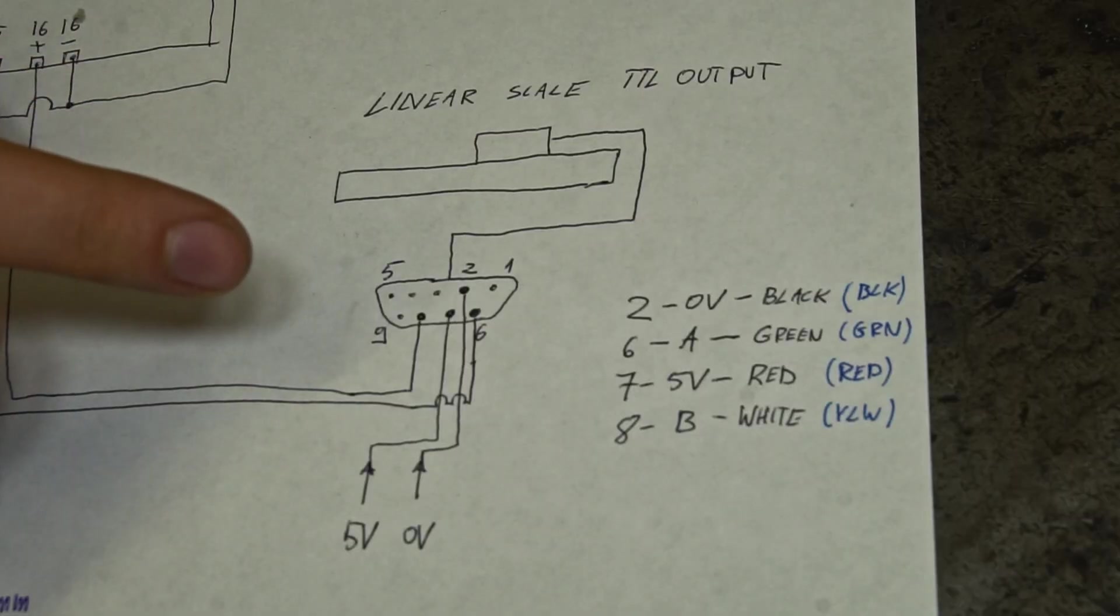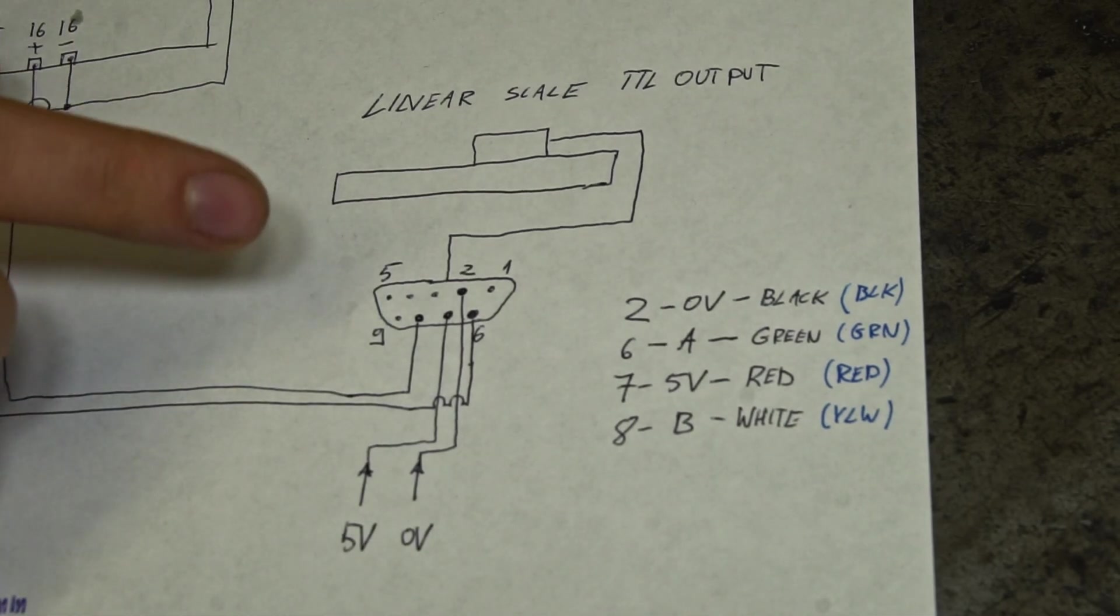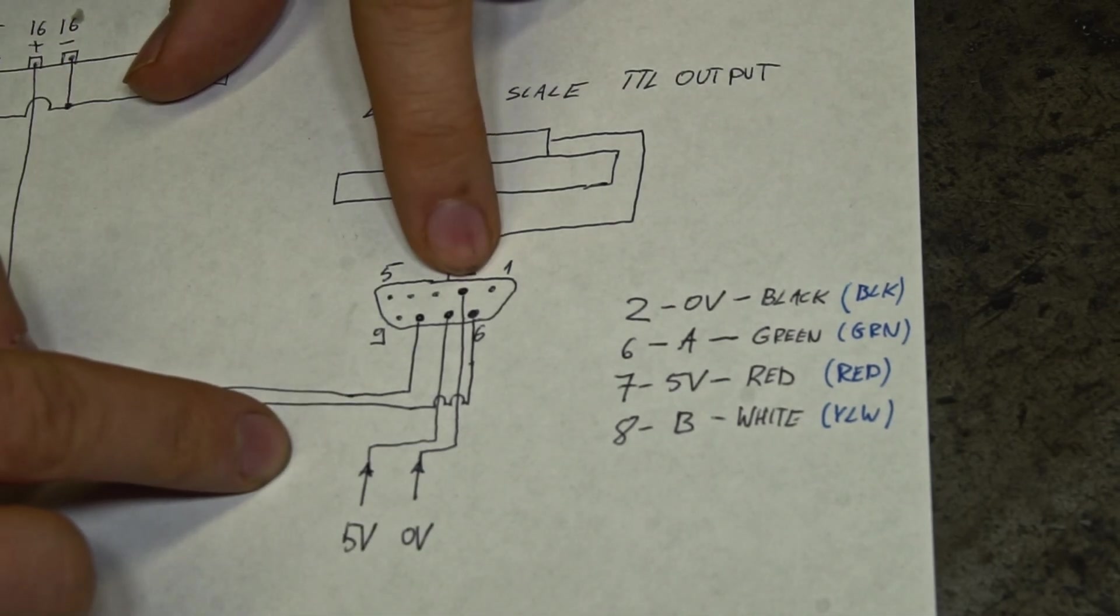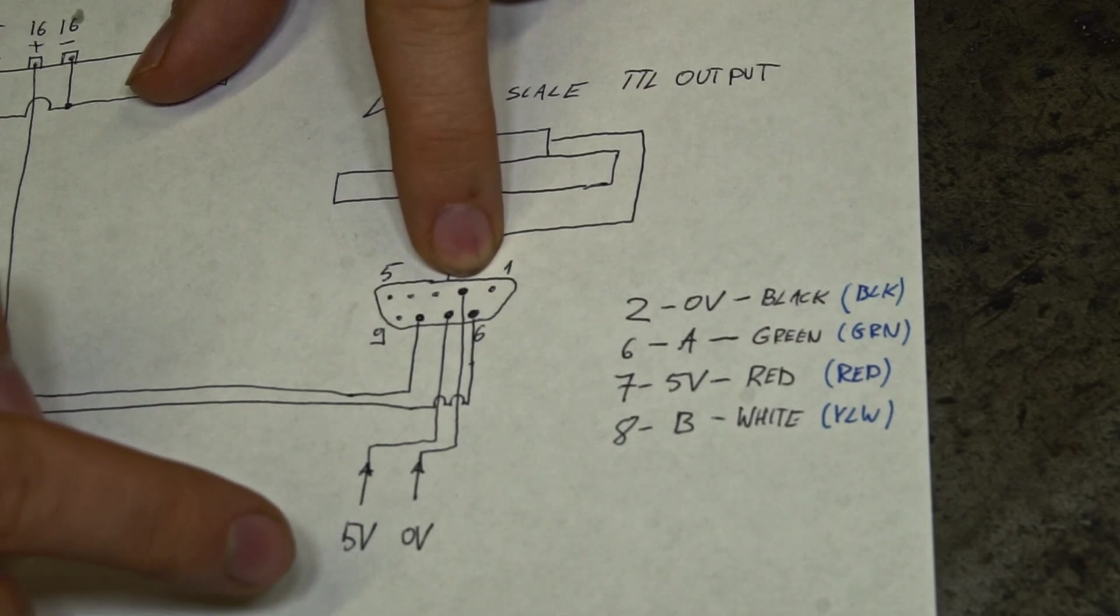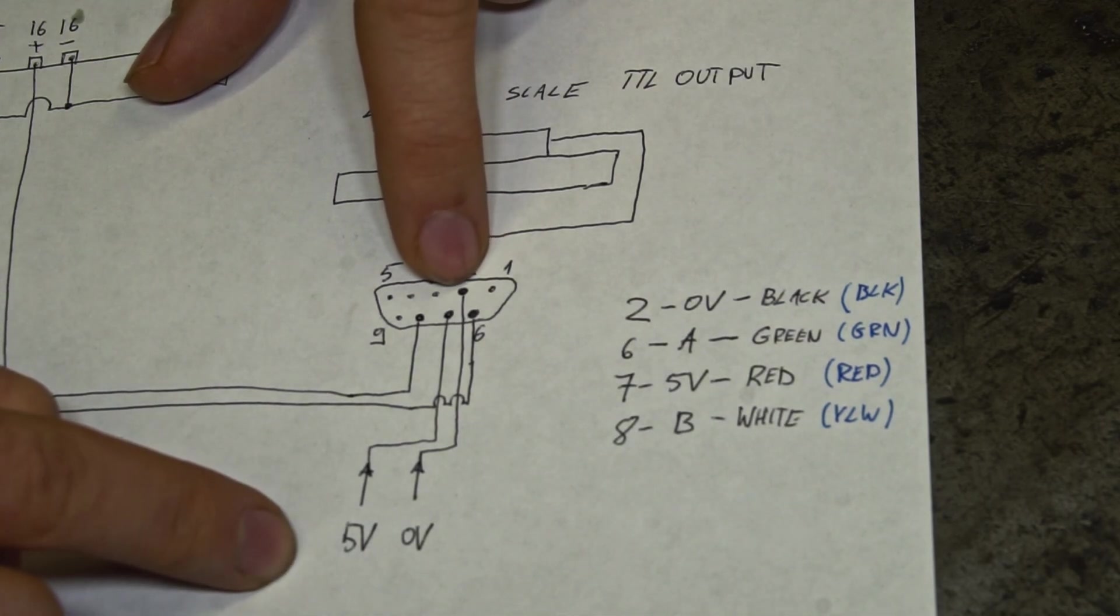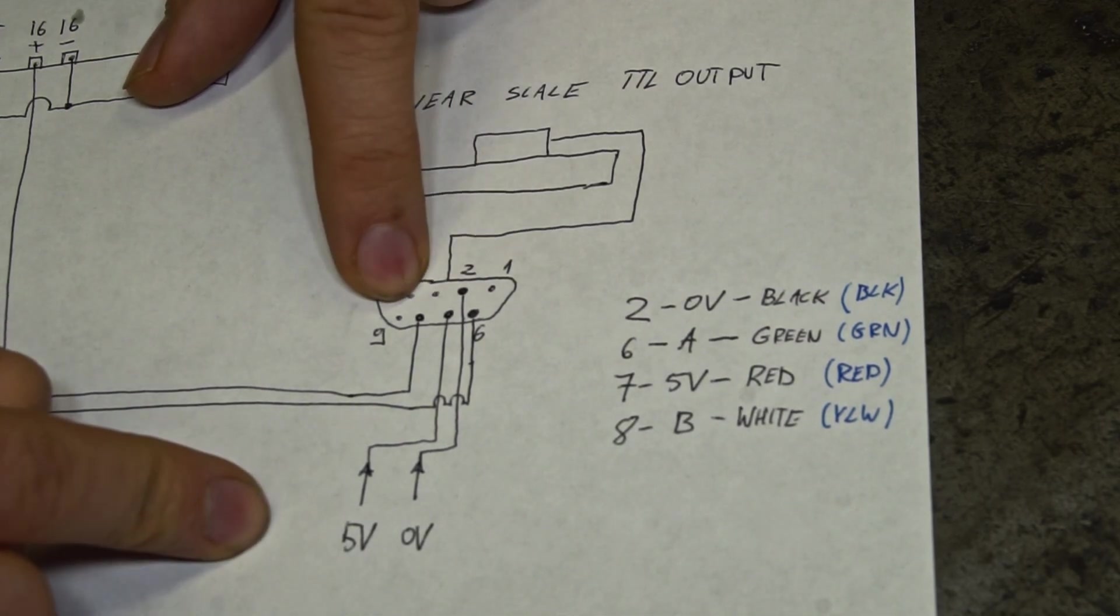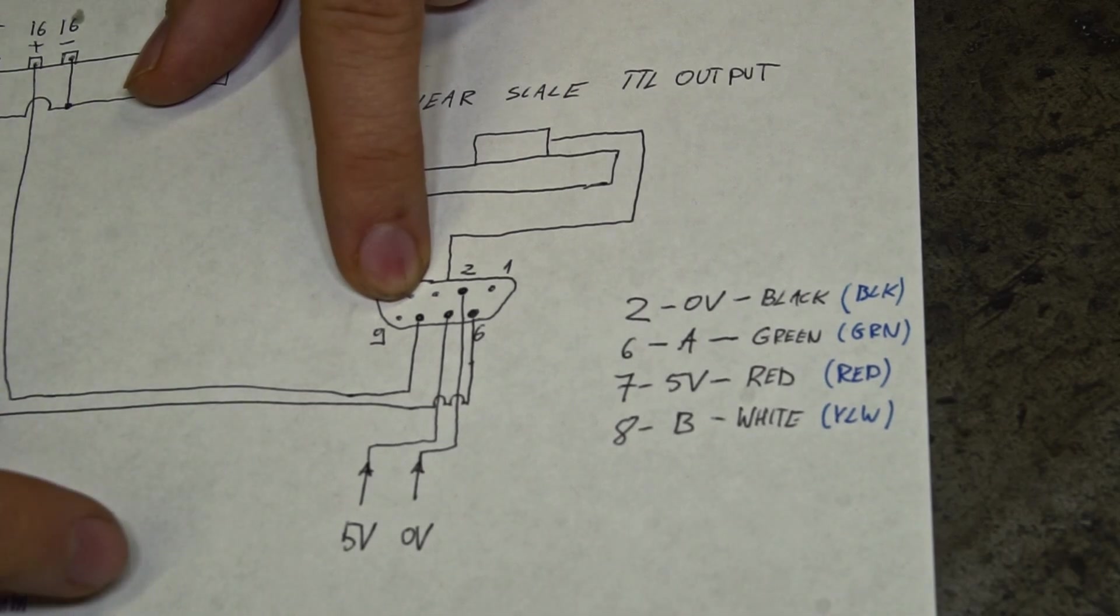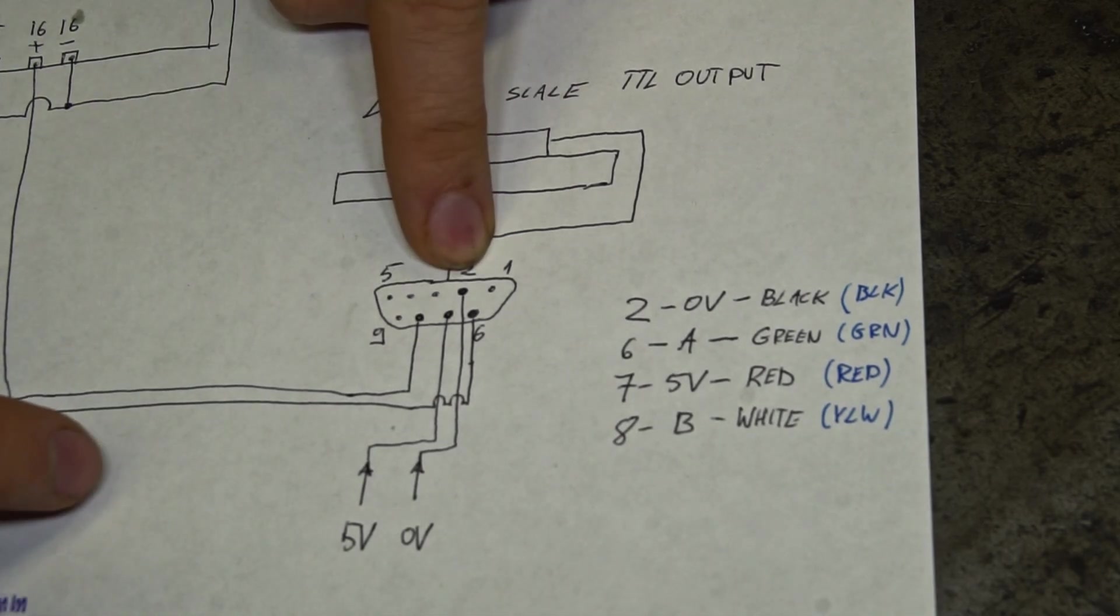This is the pinout which was described to where I bought the linear scale. On pin number 2 is the power supply 0 volts, on pin number 7 is 5 volt plus, pin number 8 one of the signals, pin number 9 the second phase.